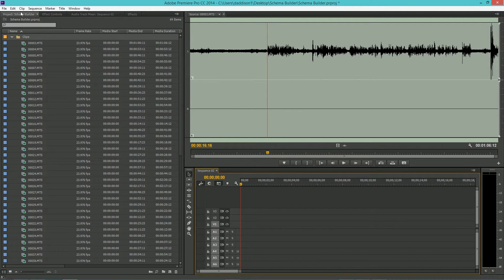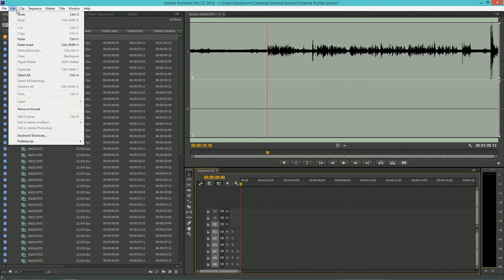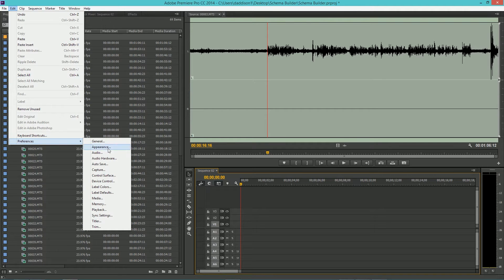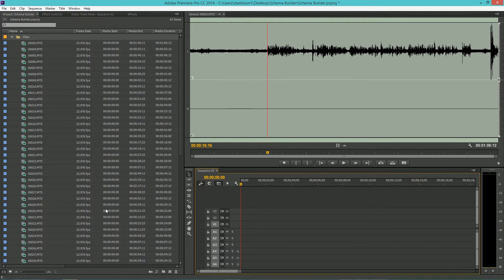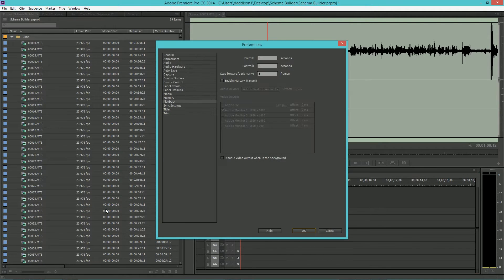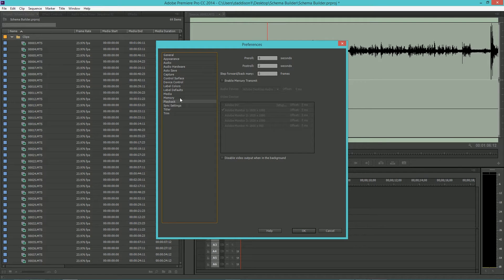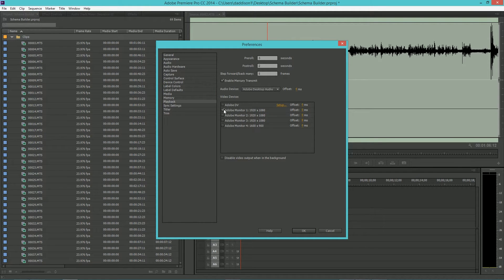In order for this method to be effective, we'll first need to set up the Mercury Transmit Monitor. Go ahead and go to Edit, Preferences, and then Playback. Select Enable Mercury Transmit and then select the monitor that you want the full screen video to show up on.